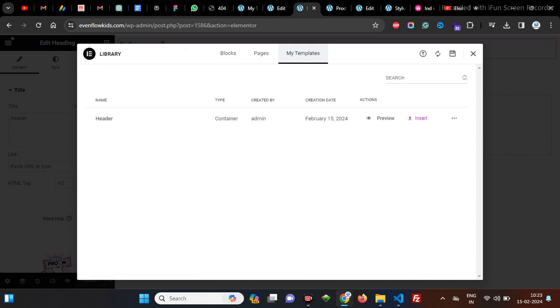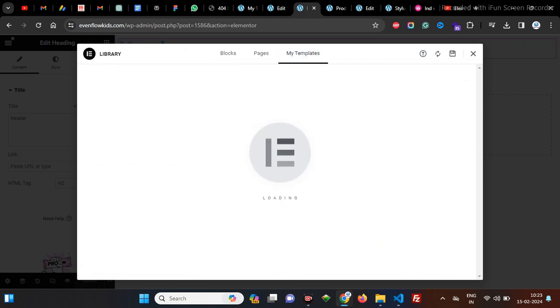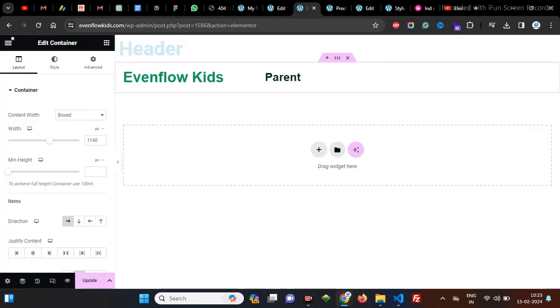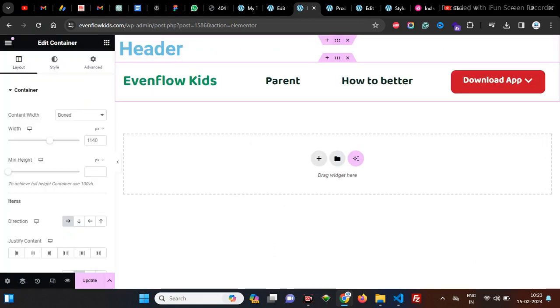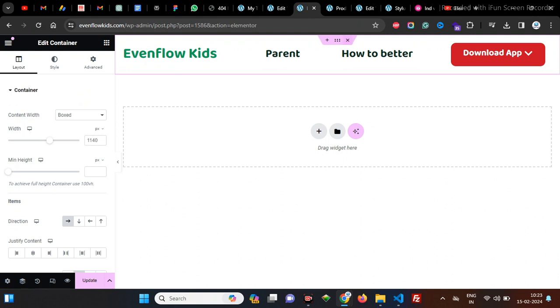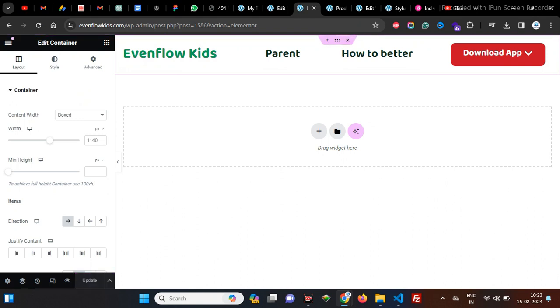When we add this header template, here we got our import JSON file successfully. Hope in this video we fixed this issue. Please like the video, share, and subscribe to our YouTube channel.